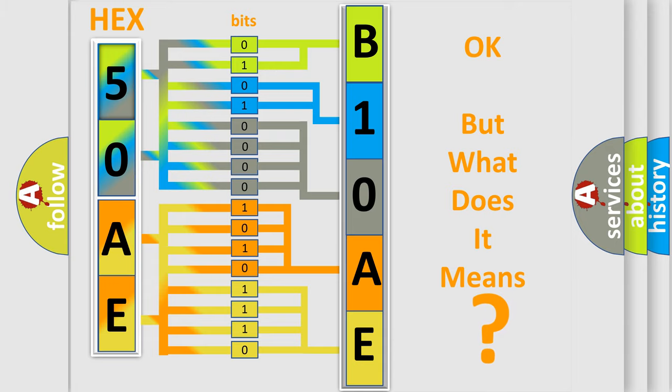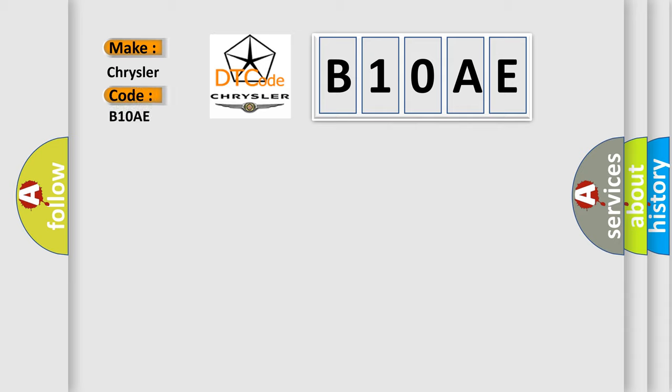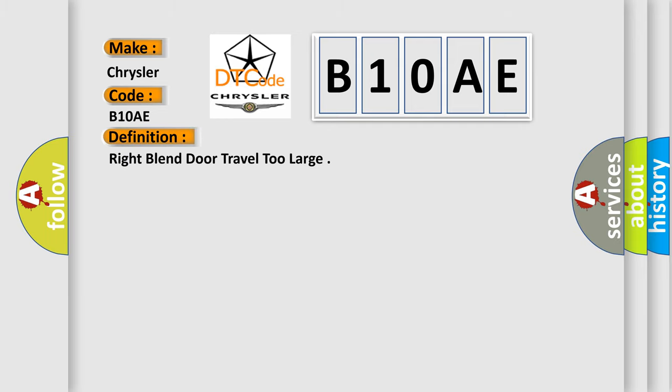So, what does the diagnostic trouble code B10AE interpret specifically for Chrysler car manufacturers? The basic definition is: Right blend door travel too large. And now this is a short description of this DTC code.